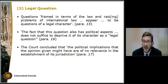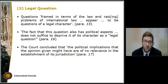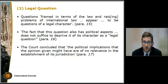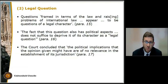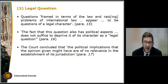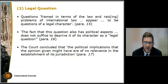The second criterion is the nature of the question put to the court — is it a legal question? The court held that questions framed in terms of the law and raising problems of international law appear to be questions of a legal character. The fact that the question also has political aspects does not suffice to deprive it of its characterization as a legal question. Many questions we perceive as legal have political aspects, and the political implications that the opinion might have are of no relevance in establishing jurisdiction. The court found the question was essentially framed in terms of the law and was a legal question, irrespective of any political aspects.